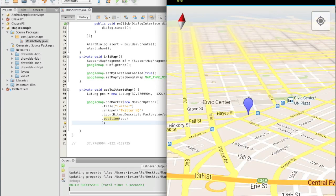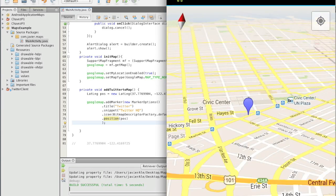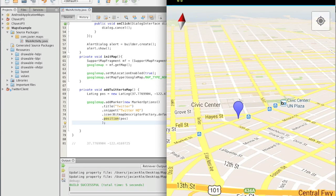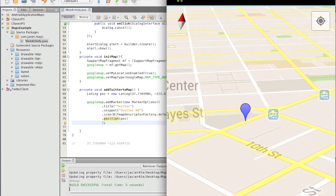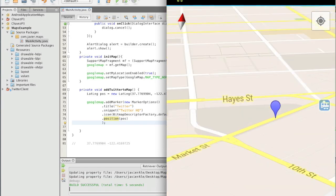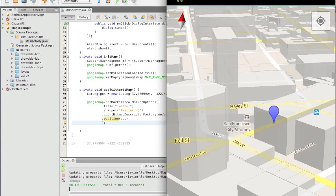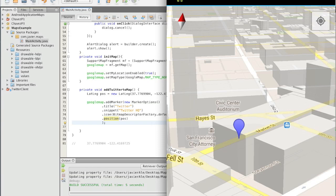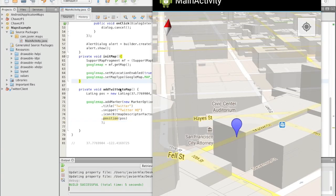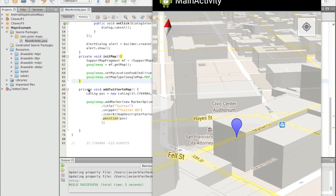Maybe see it in 3D. There you go. When we added the title and the snippet, this is what it does. And you can see it automatically has its little info window when you tap on it, and that's it.